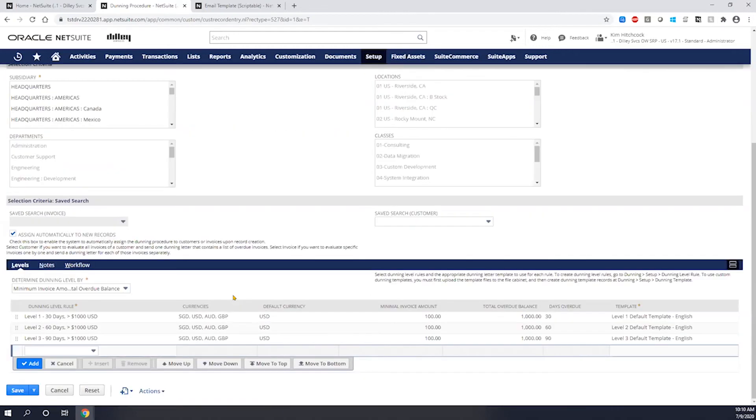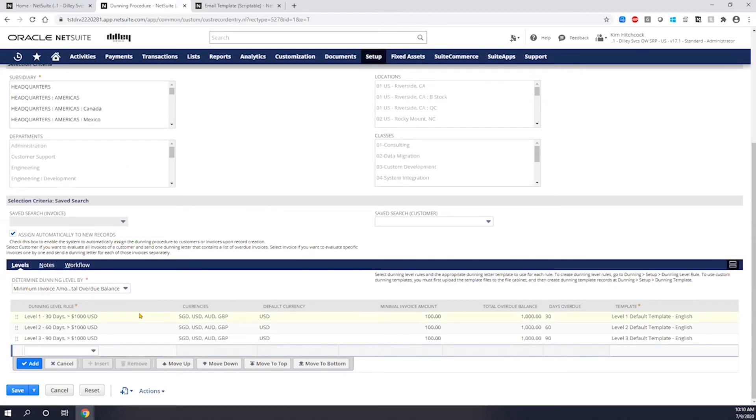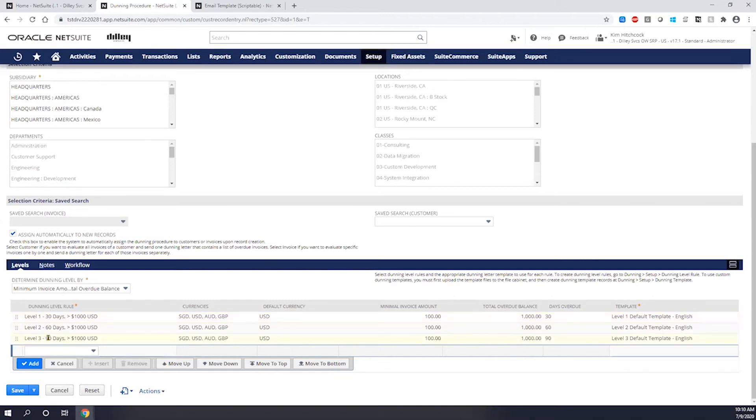And then lastly down here, I'm going to go ahead and set up my levels and apply my levels for this particular procedure. And again, I can have multiple procedures in my account, and I can have multiple rules set up. So in this case, I have all three of my level rules applied to this one particular procedure.